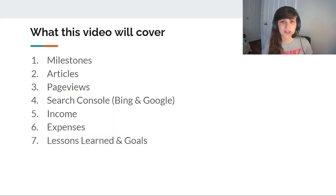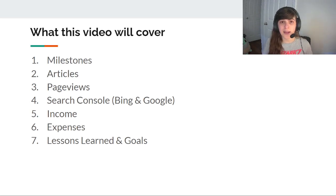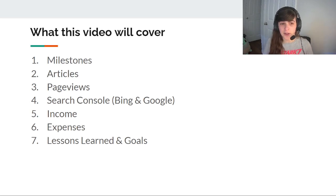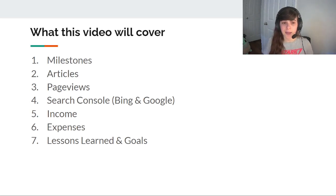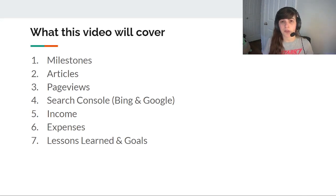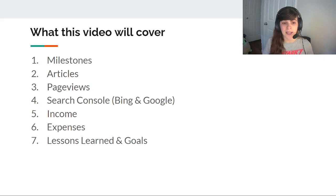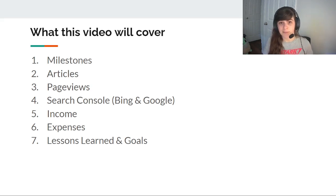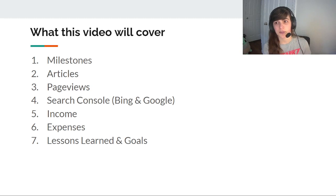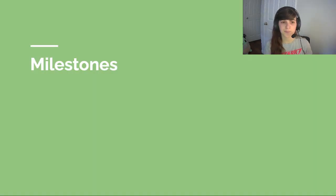So what this video is going to cover are the major milestones, the articles, number of articles I've posted, the page views from both Google and Zoic, what the search console shows for both Bing and Google, my income, my expenses, and my overall lessons learned and goals for the future.